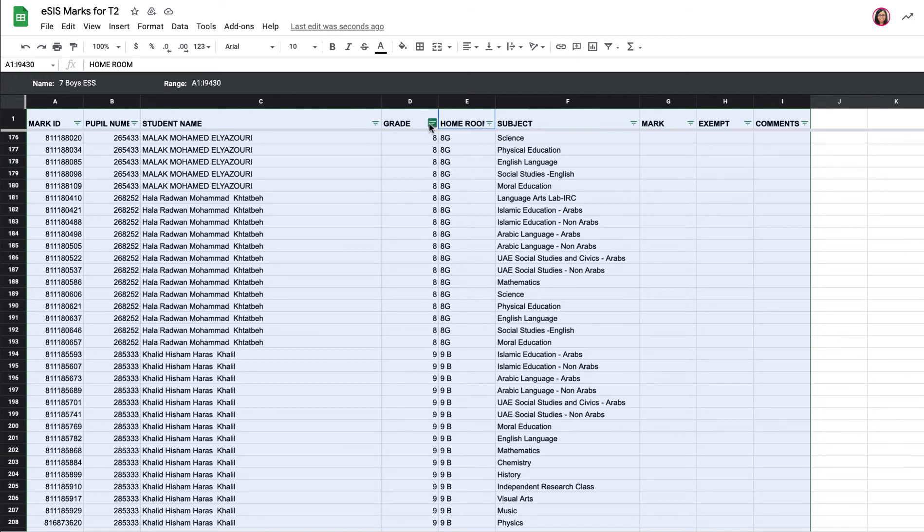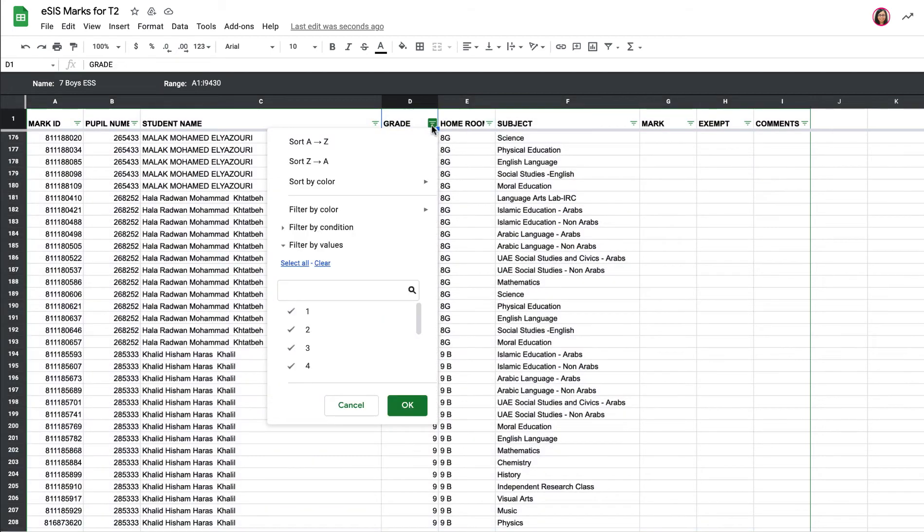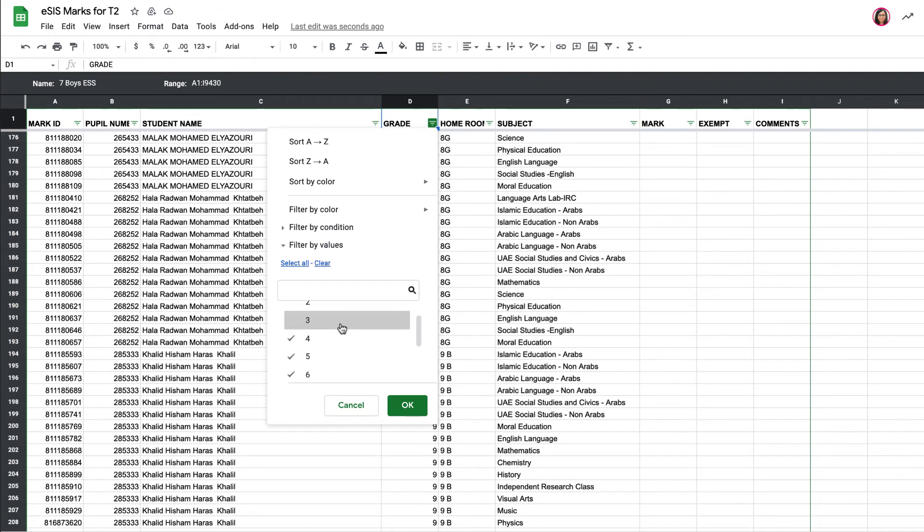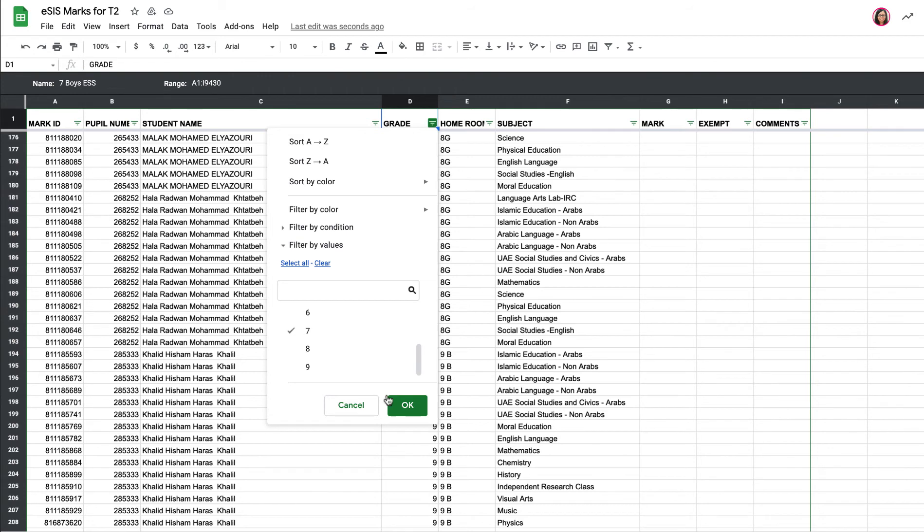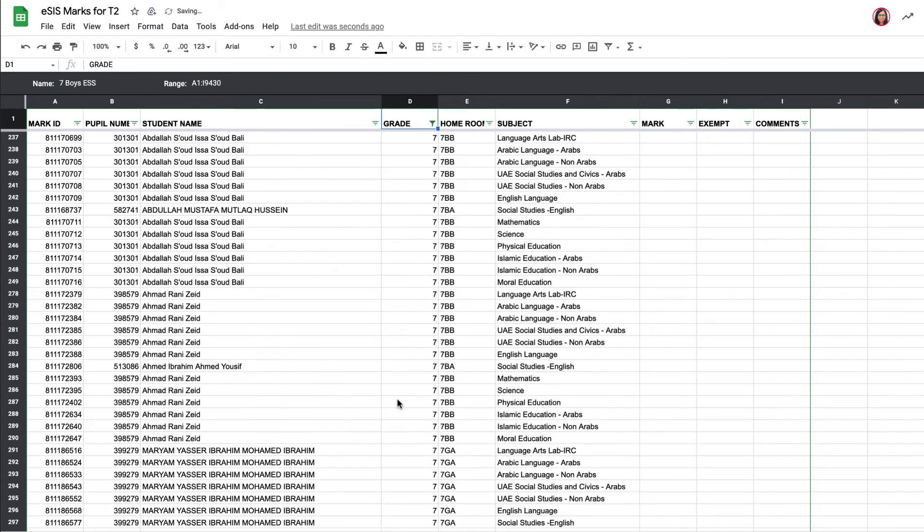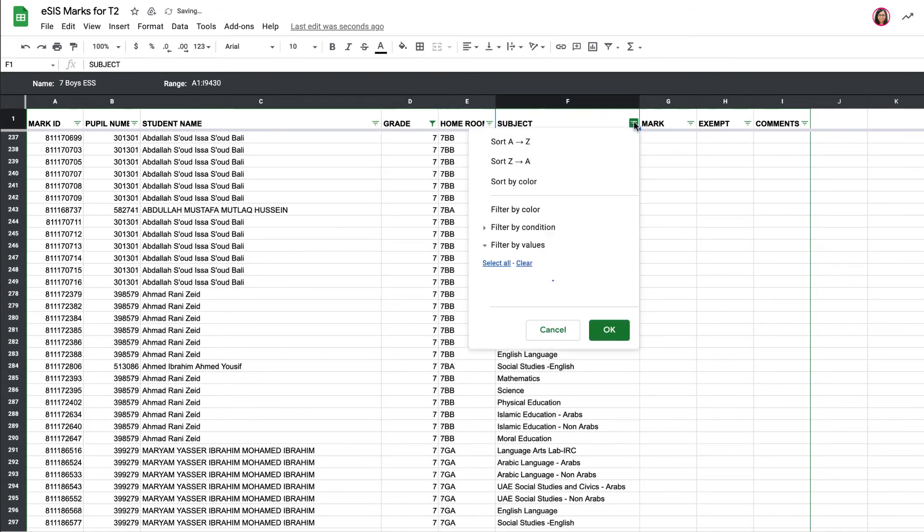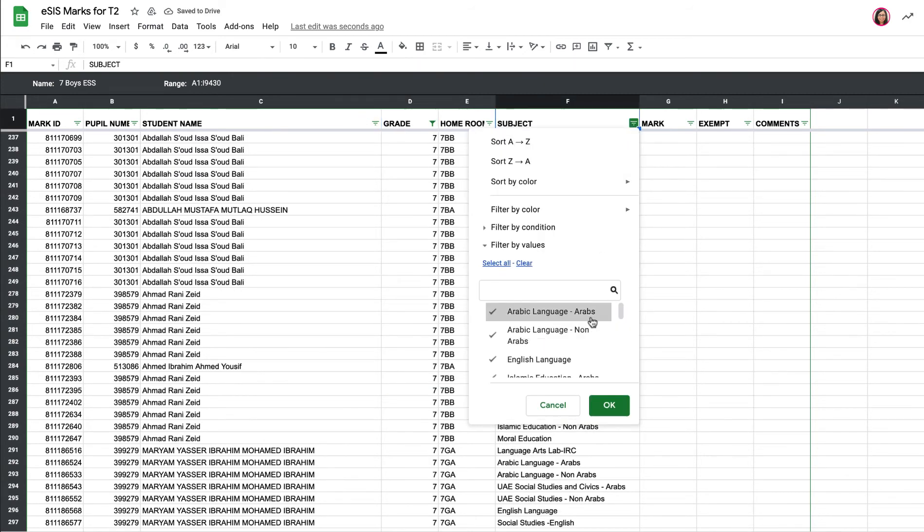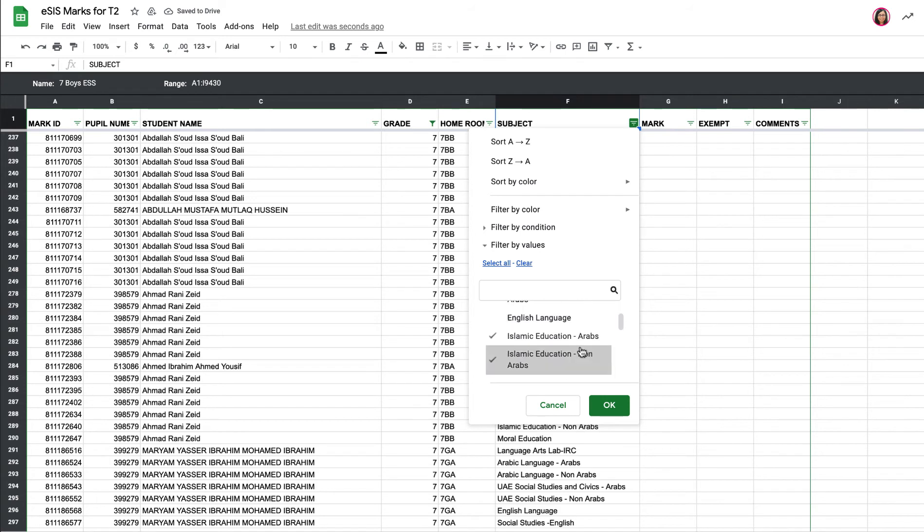Okay, so I'm going to click on this inverted triangle here, and I'm going to select it so it just shows grade seven, and then for the subject, I just want it to show ESS.